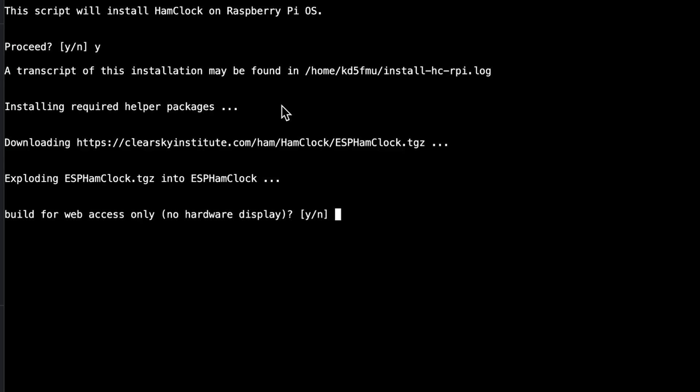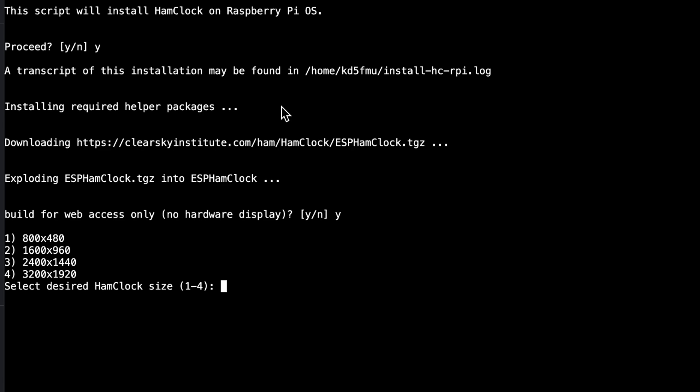I'm going to choose web access only — I'll access the Ham Clock display through a browser rather than plugging a TV monitor directly into the Raspberry Pi. I don't know how a hardware display would interact with an All-Star Link node attached to the Pi, so I only do web access. Hitting yes and enter. It now wants a resolution — I'm going to go big and try 2400 by 1440. It's building, which will take a little while as well.